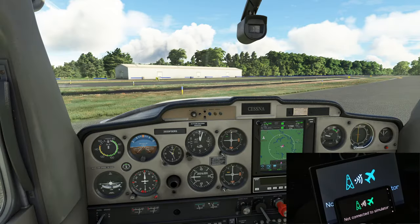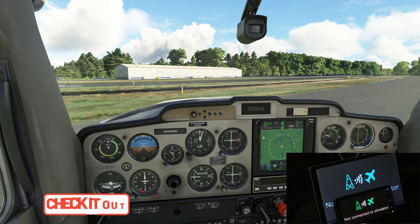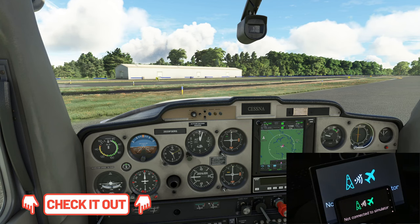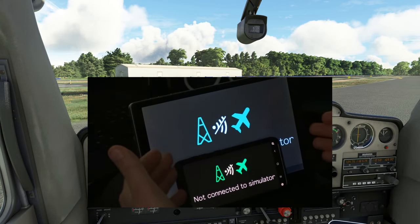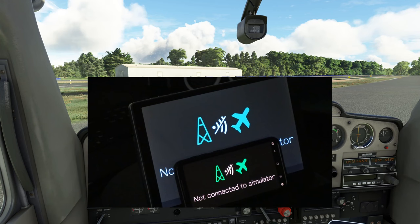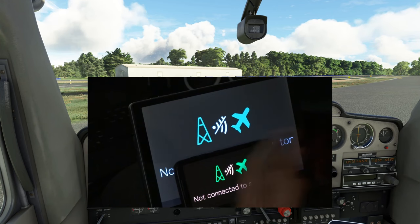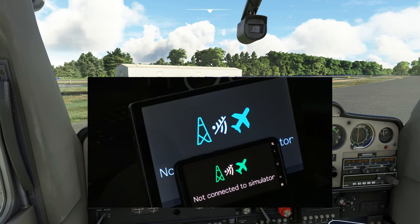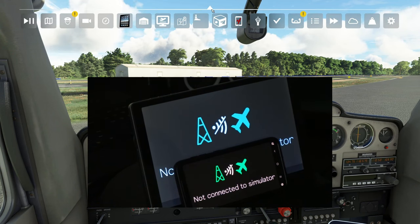Welcome back, everyone. For today's demonstration in the GA aircraft, I chose a Cessna 152 with the JP Logistics mod — links for that will be down in the description. As you can see on our tablet here as well as the cell phone, we are not connected to our simulator.